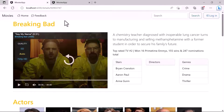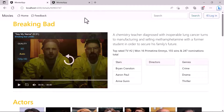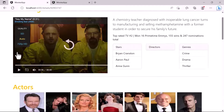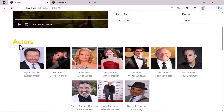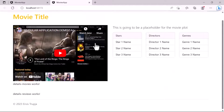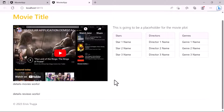Now it is time to create the second section of the movie details page, which is the actors section. Up here we have the first section, and just below this section we are going to have the movie actors.